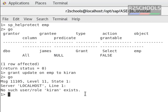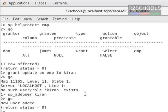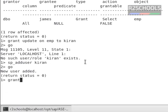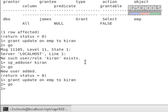Why? Because first we have to add the user to this database by running the command sp_adduser Kiran, then go. Now, grant the permission update on EMP to Kiran, then go. Now we haven't received any error, so we have granted select and update to two different users.